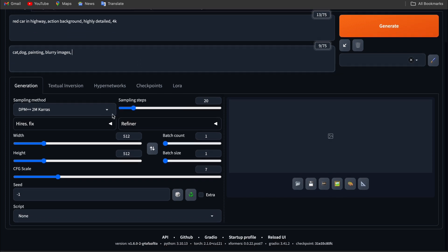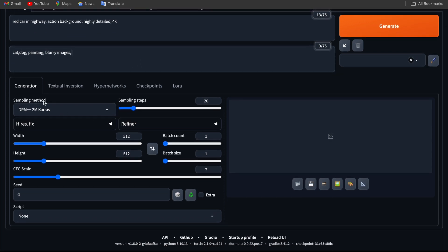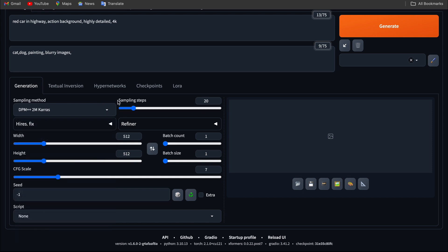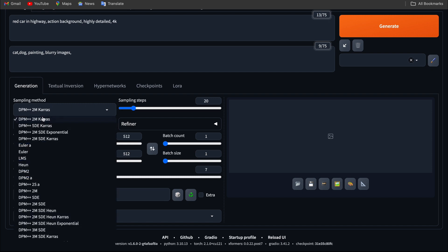Moving down, you can see sampling methods. Sampling method is nothing but an equation which helps the model to create an image.